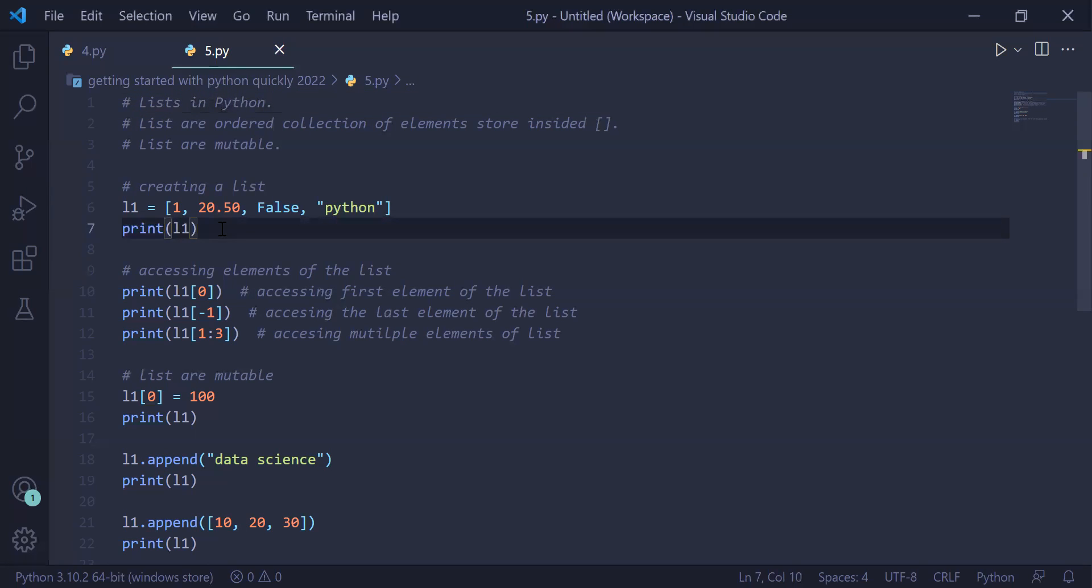Accessing elements from the list. If you want to access individual elements from the list, you can use indexing. If you want to access multiple elements from the list, you can use slicing.